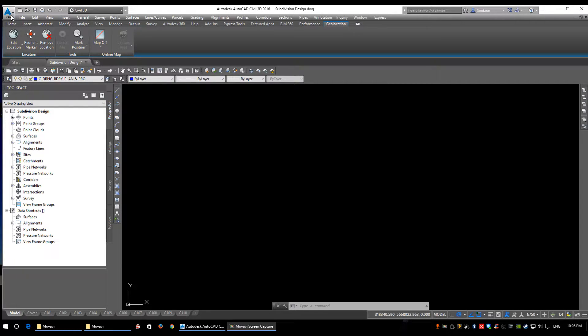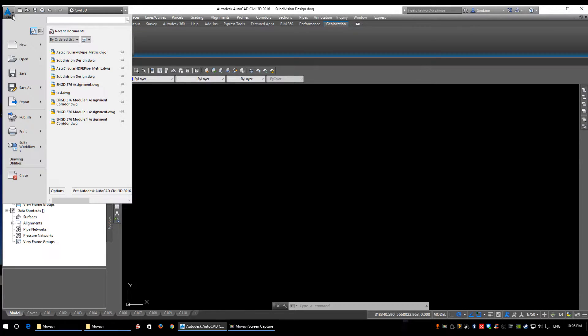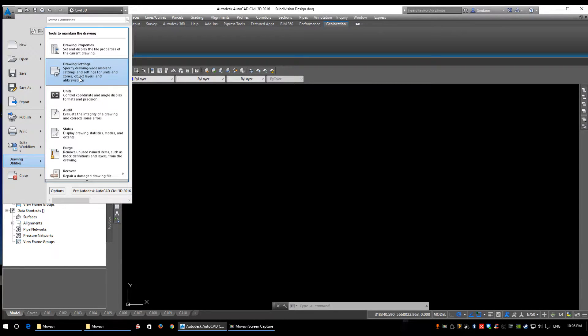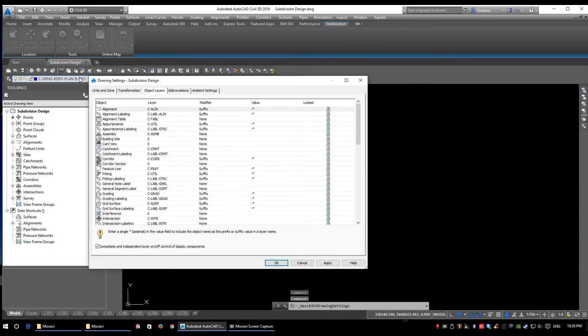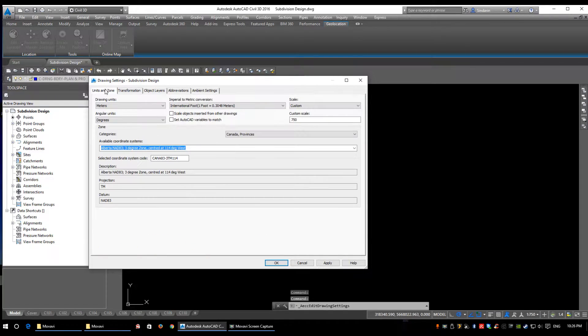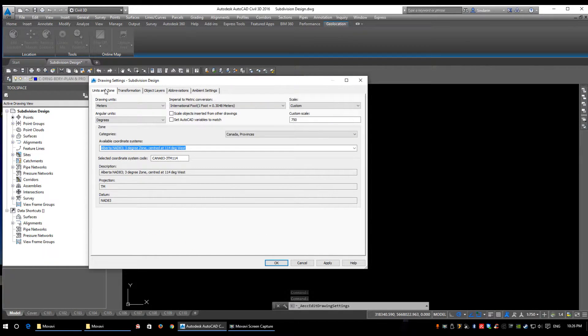Click the little A at the top left of the screen—the Civil 3D logo. Go to Drawing Utilities, then click on Drawing Settings. This is also where you access your coordinate system to geolocate things properly.